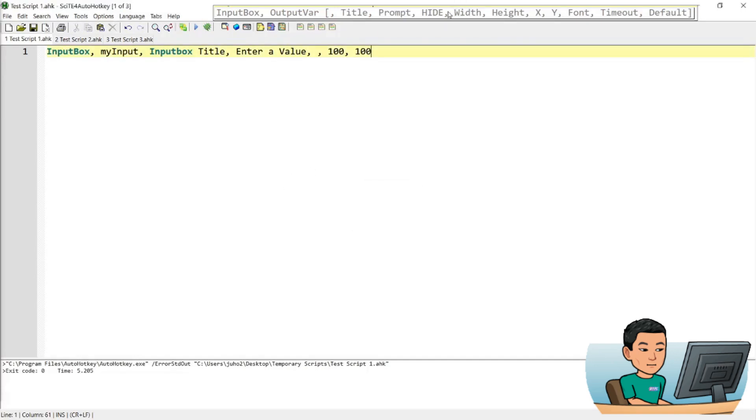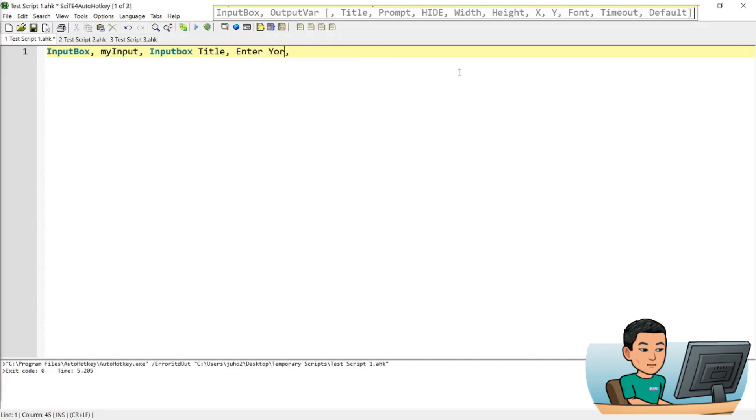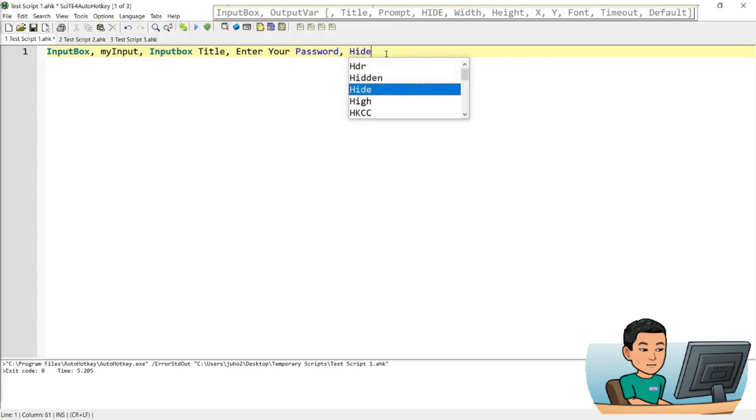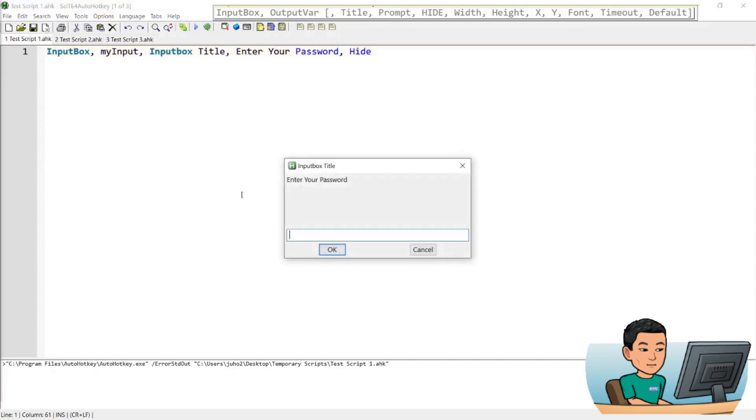So what is this hide parameter? Let me show you. What it does is it's useful when you want to mask the input by the user. So something like if you go enter your password in the prompt parameter and then go hide in the hide parameter. Save this and run it. What is going to happen if I type out a value in this input box is it will be masked with asterisk. Like that.